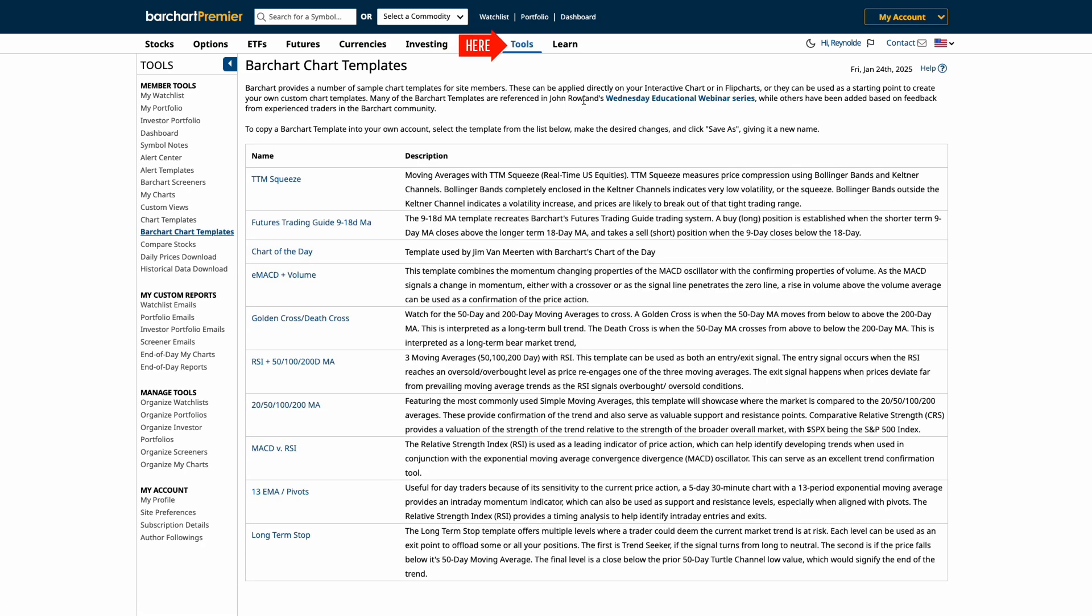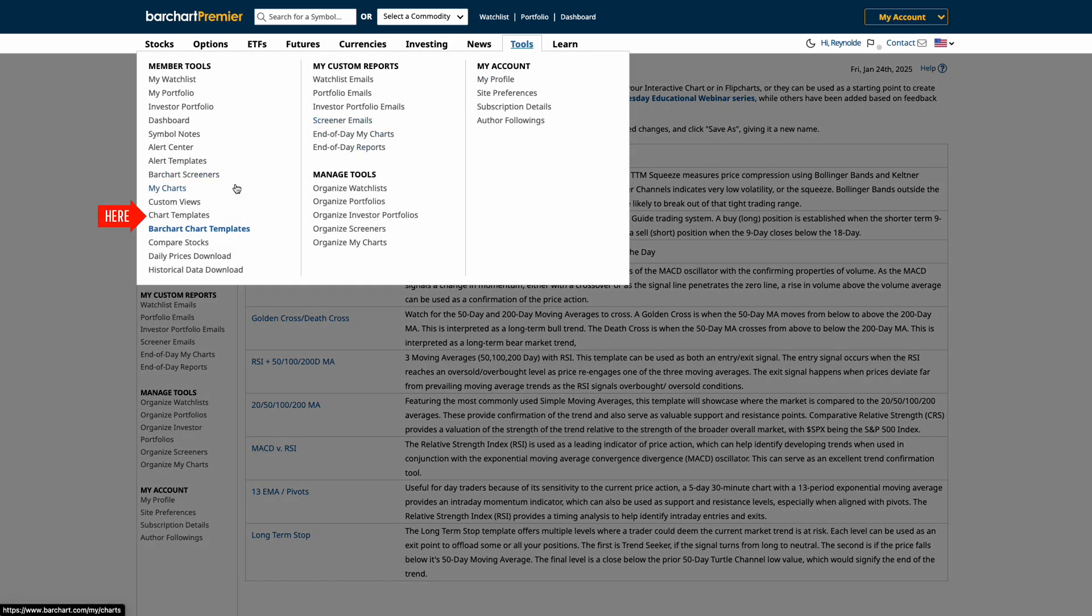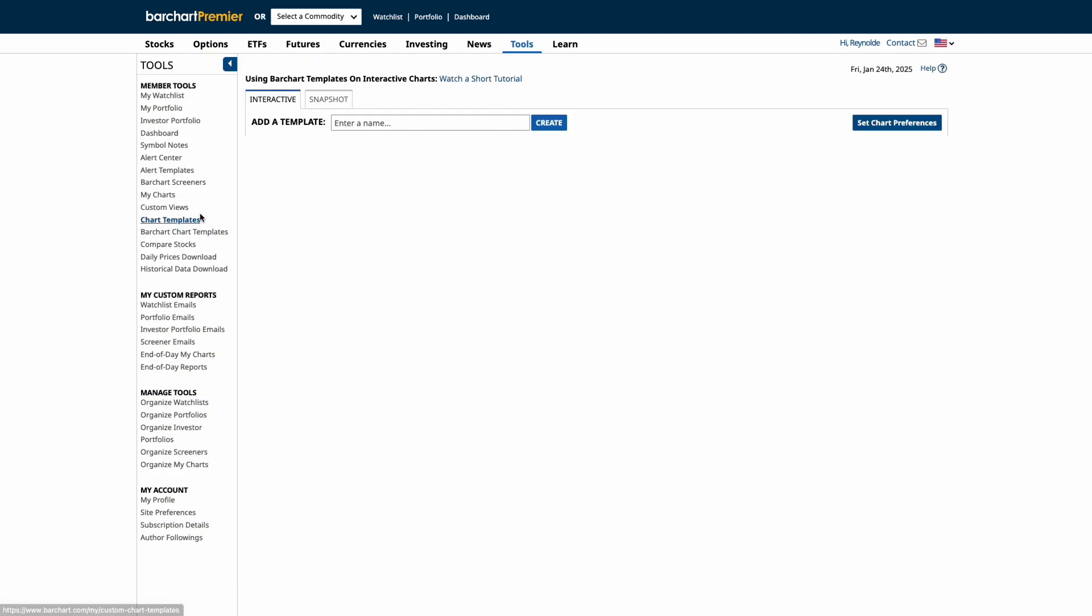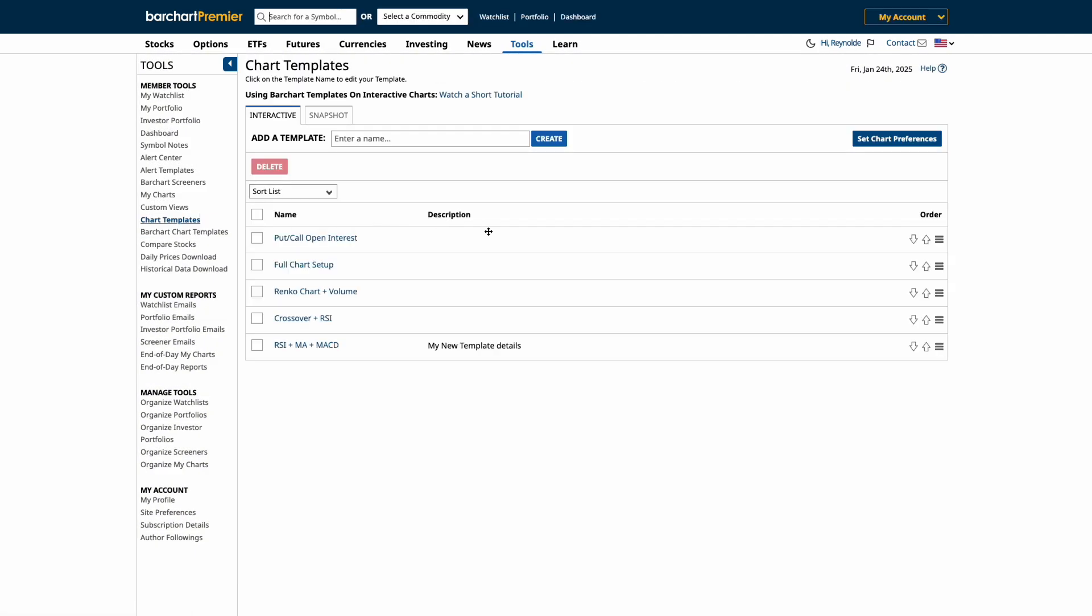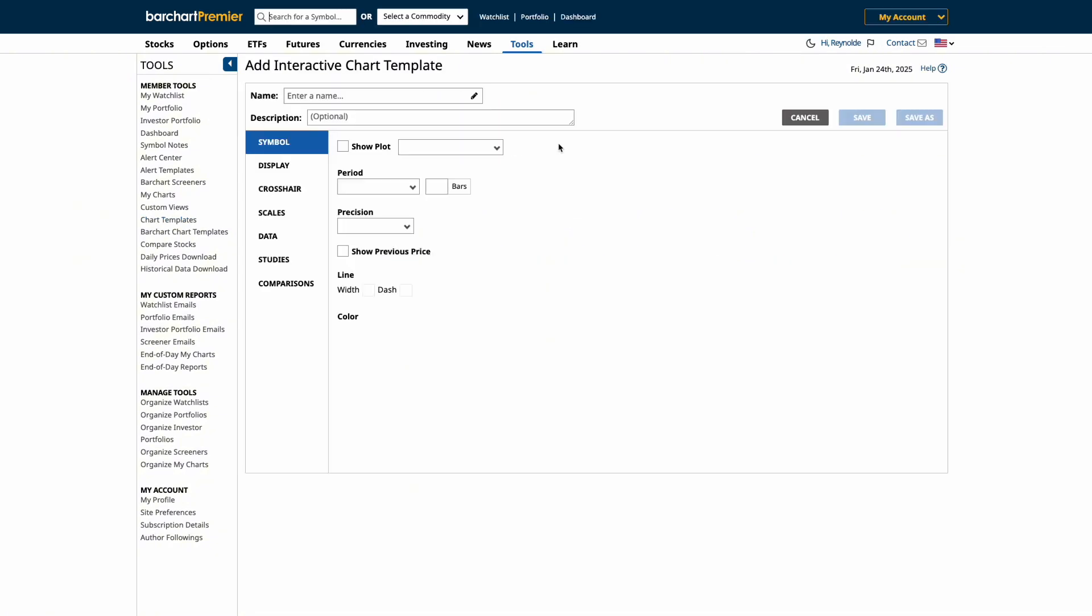Creating your own chart template from scratch is also simple. Start by navigating to the Tools tab and select Custom Templates. Here, you'll see all of your saved custom templates. To create a new custom chart template, start by typing in a name for your custom chart templates and click Create. Then, adjust the settings to your preference.